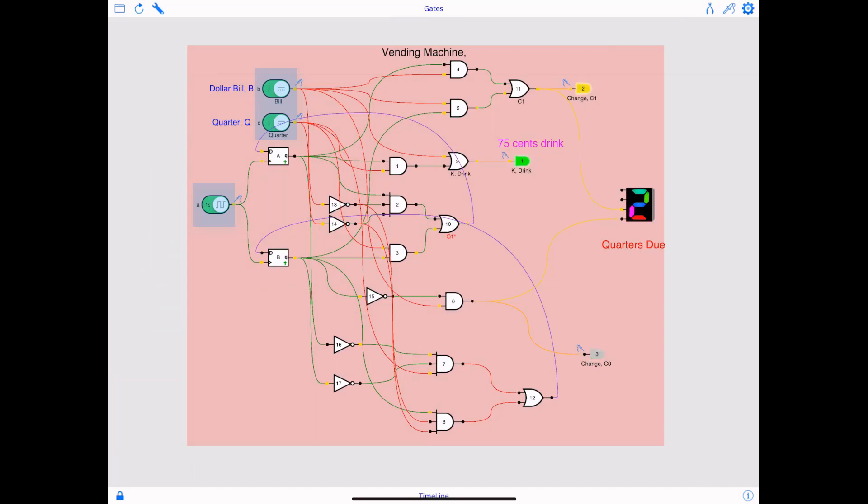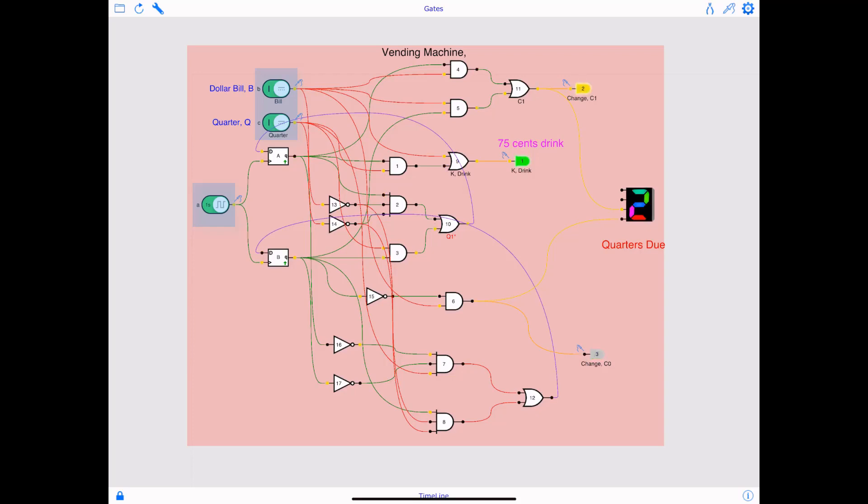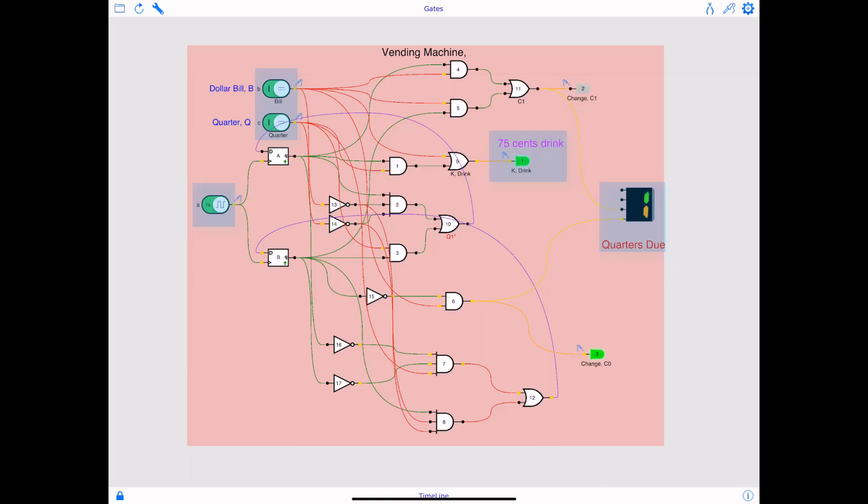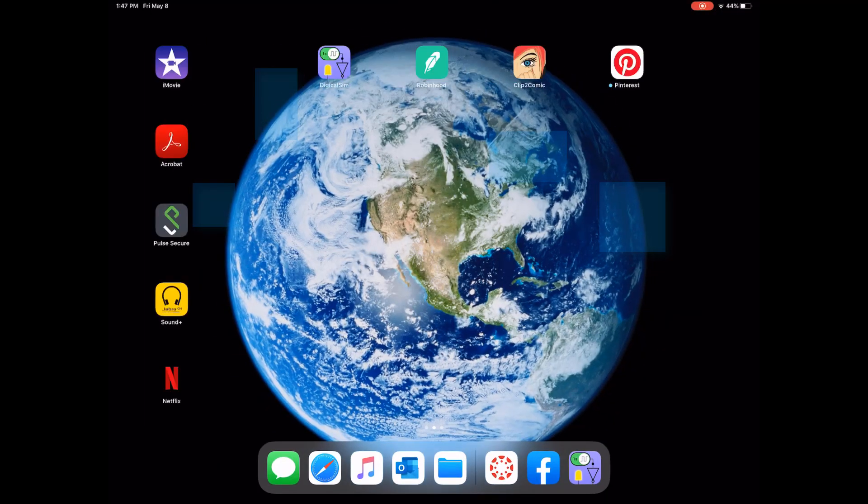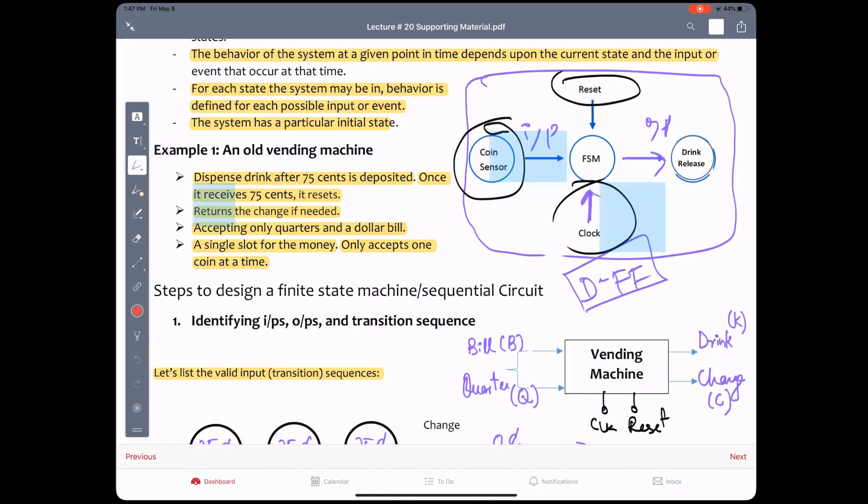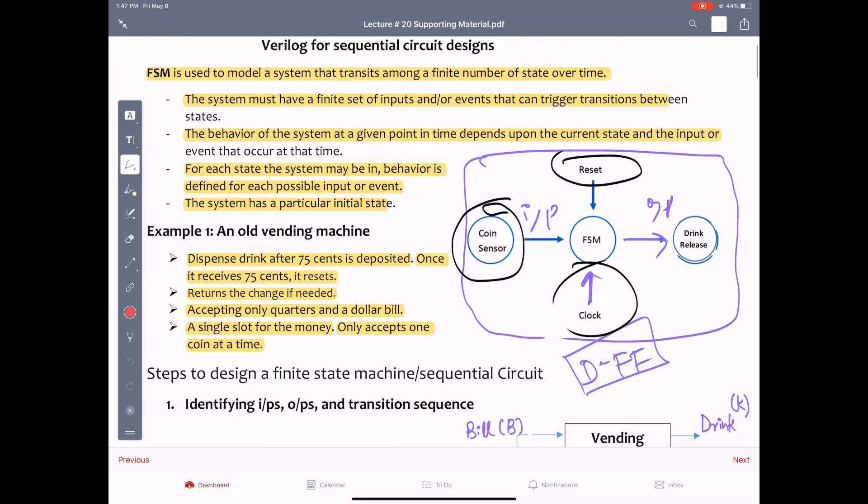So a dollar bill is high, quarter is high, for every cycle whenever the dollar and a quarter is detected, it's going to see if the amount is greater than 75 cents, which is going to be the case in every case. And the quarter due that you see on the screen is the amount of quarters due. So when it's displaying three, that means one dollar and 50 cents have been deposited. When it's displaying two, that means one dollar and 25 cents have been deposited and 50 cents is the change. So these are the number of quarters that will be due at the time when the drink is dispensed.